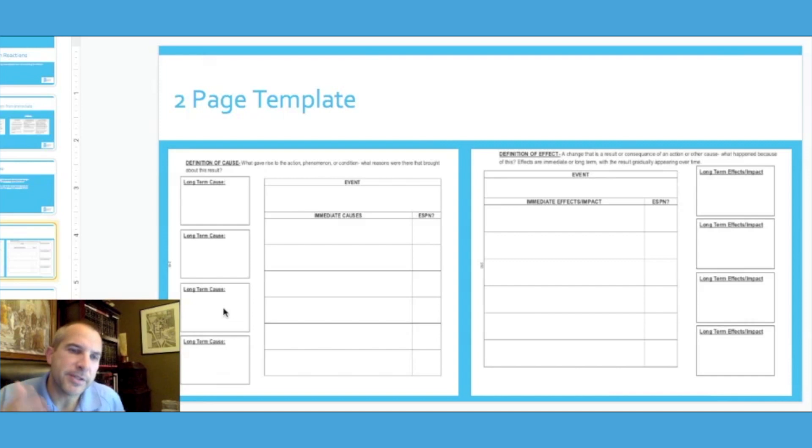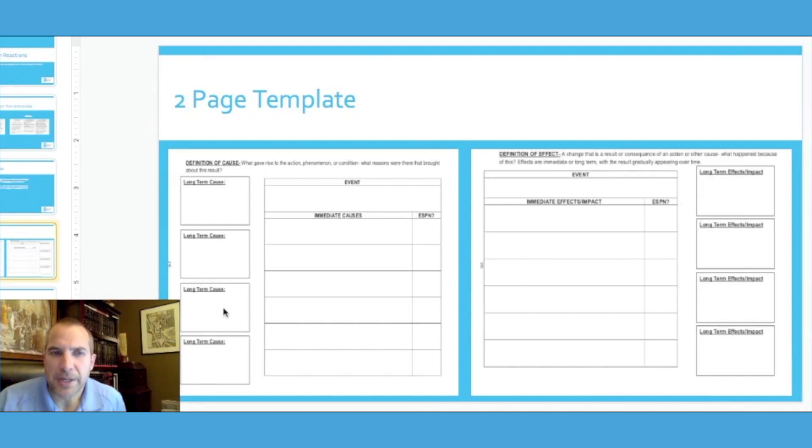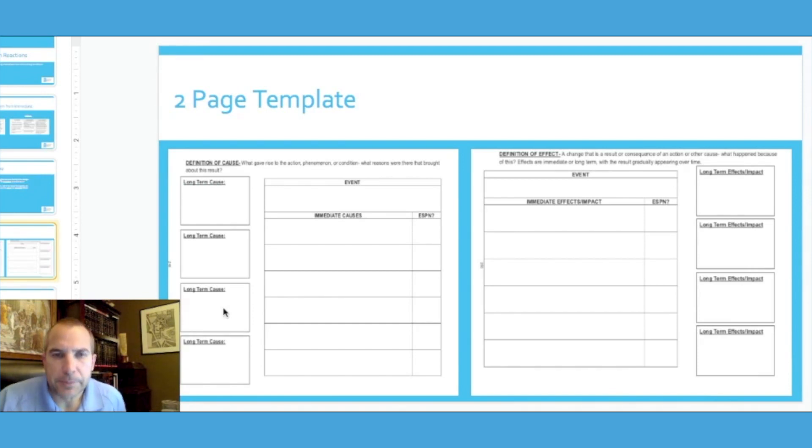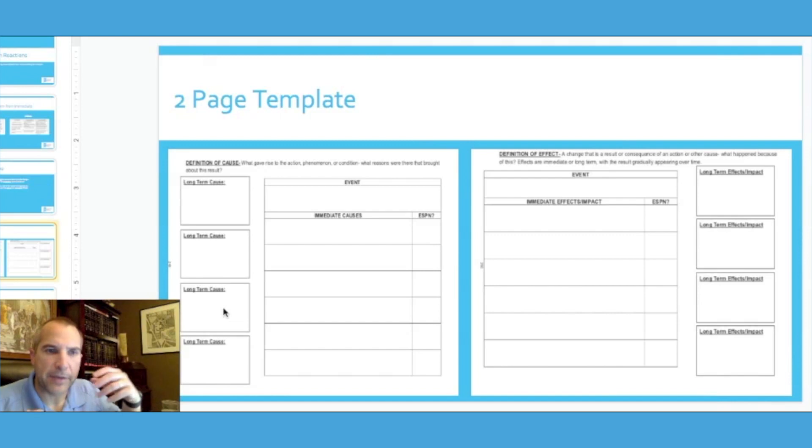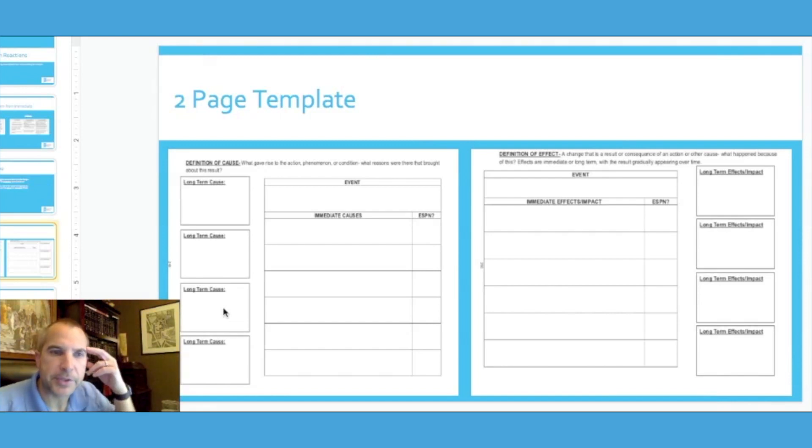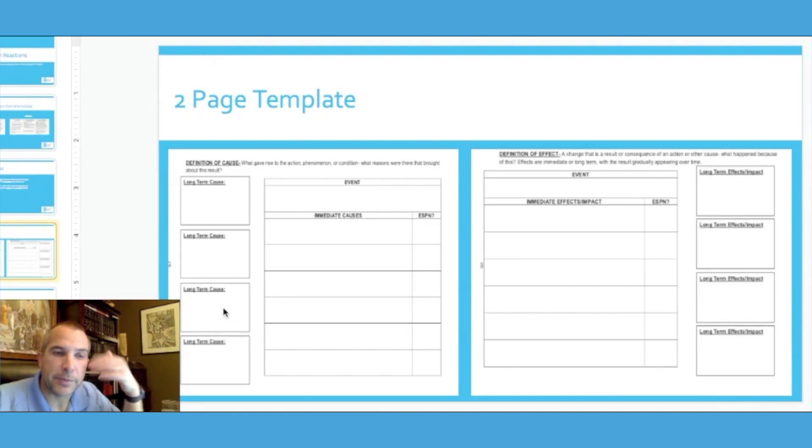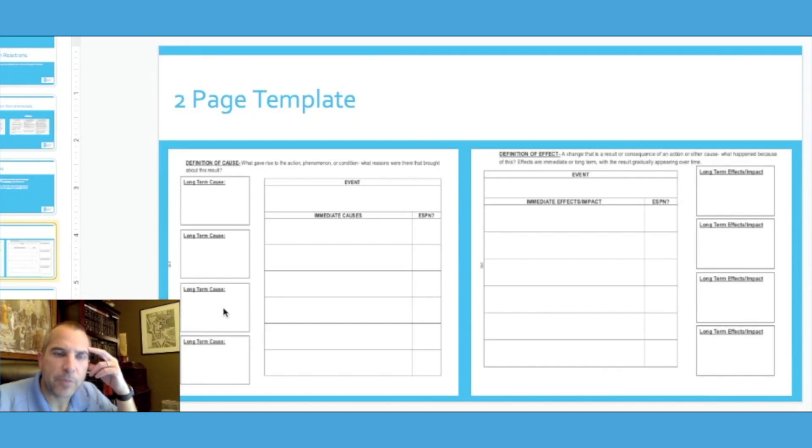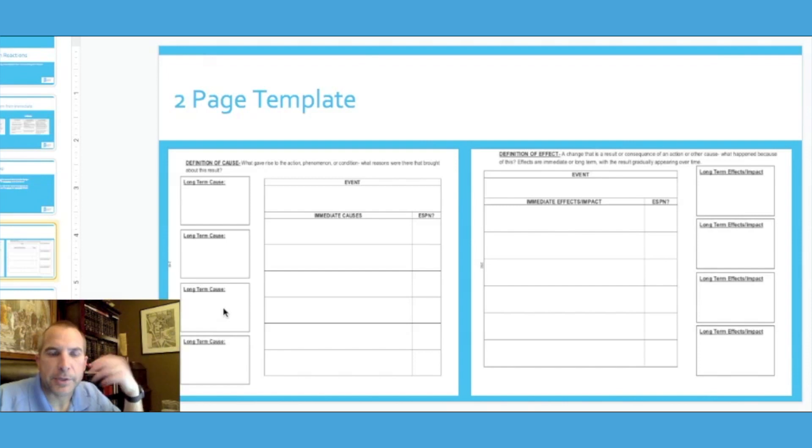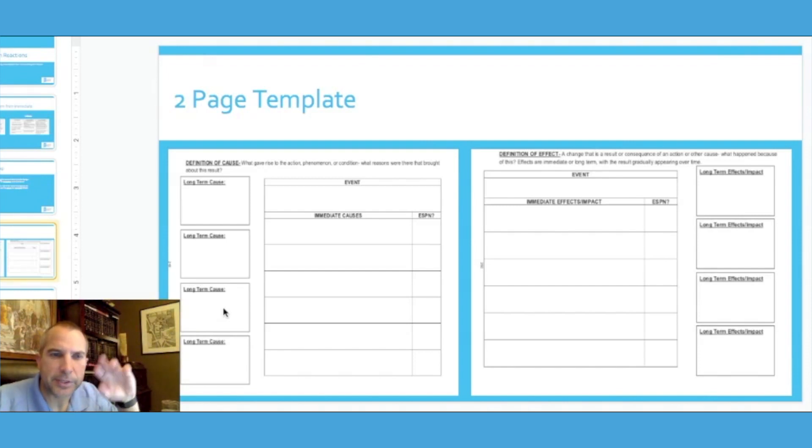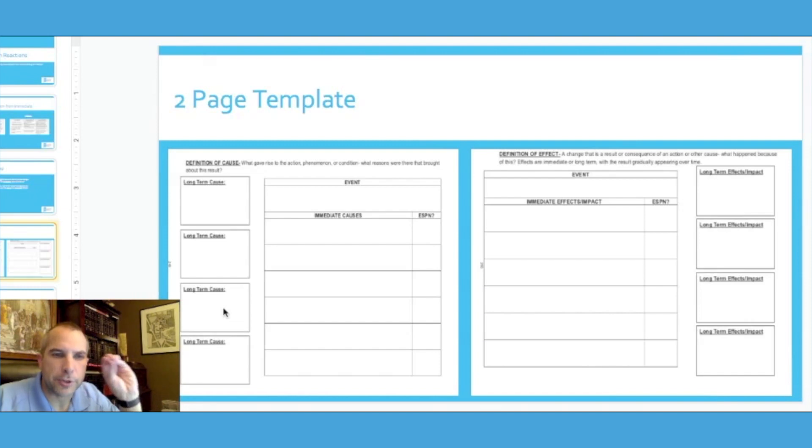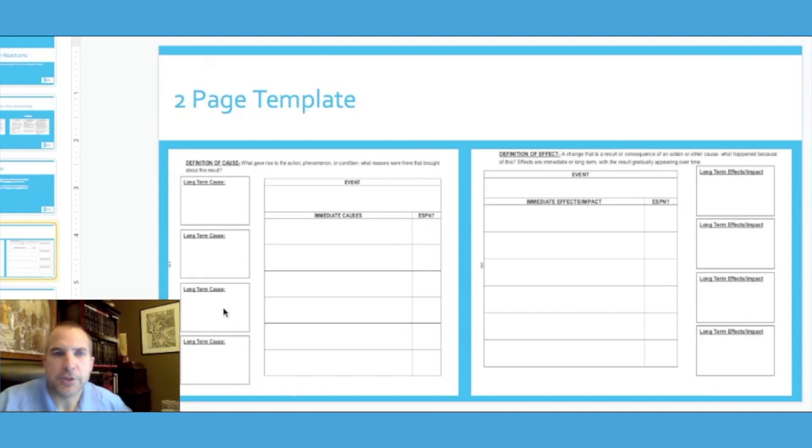So have the students come up with as many long-term causes as they're able to. This particular strategy I'm thinking about really lends itself to a group activity because you really want a lot of brainstorming. You want to have a larger collection of students that can share their ideas and probably offer different points of learning that they've really collected in their studies. So the brainstorming session within a group tends to do a better job with this strategy.